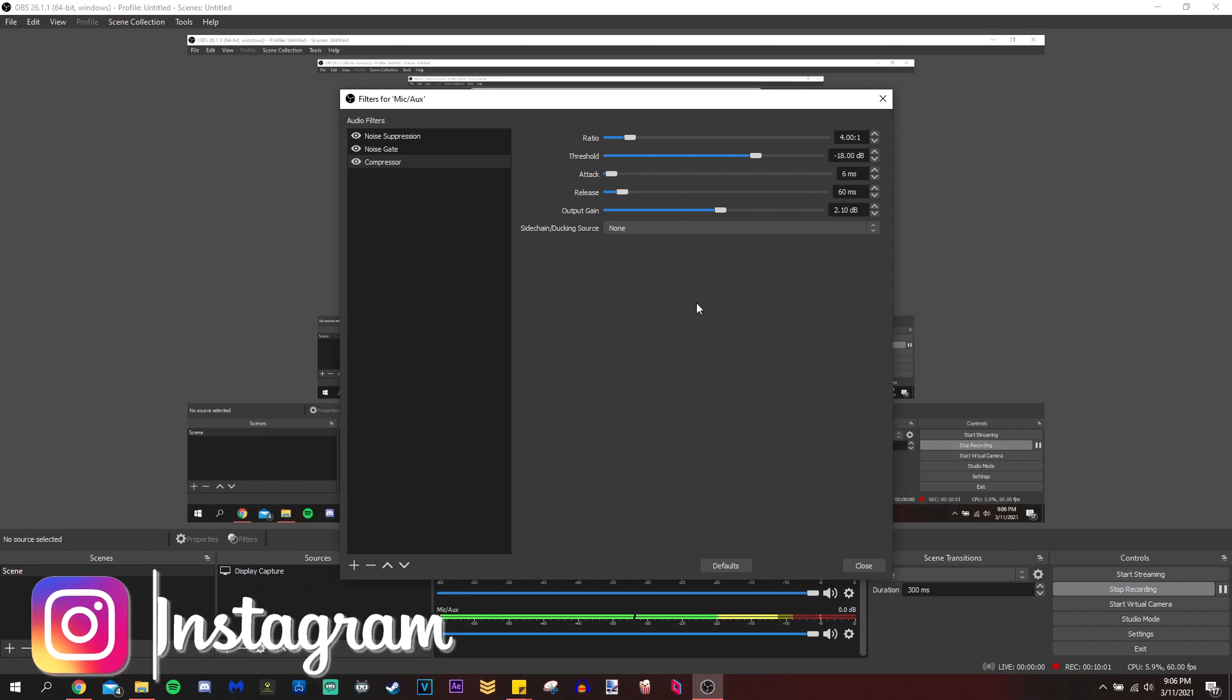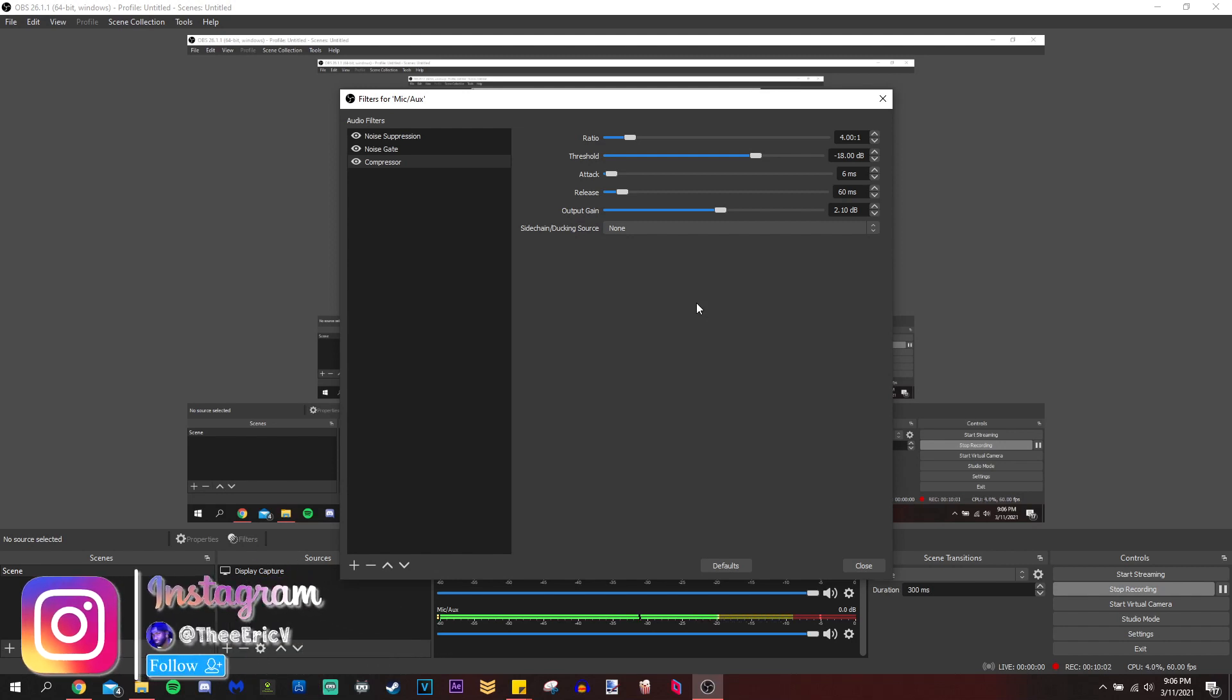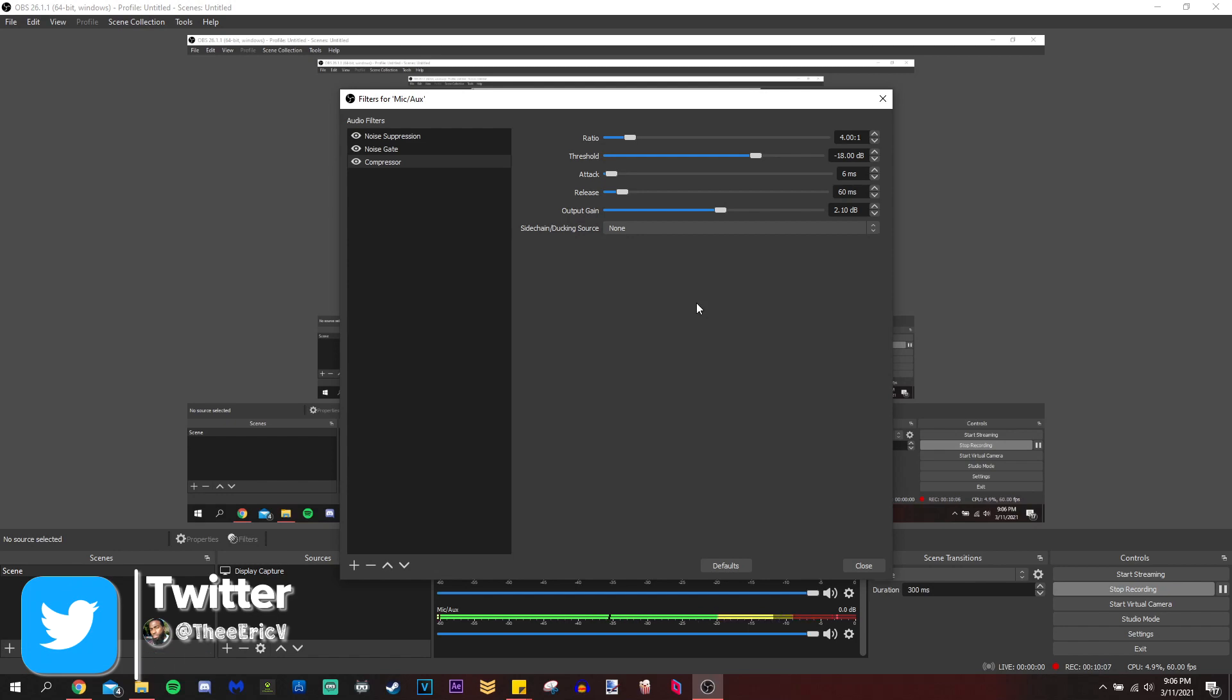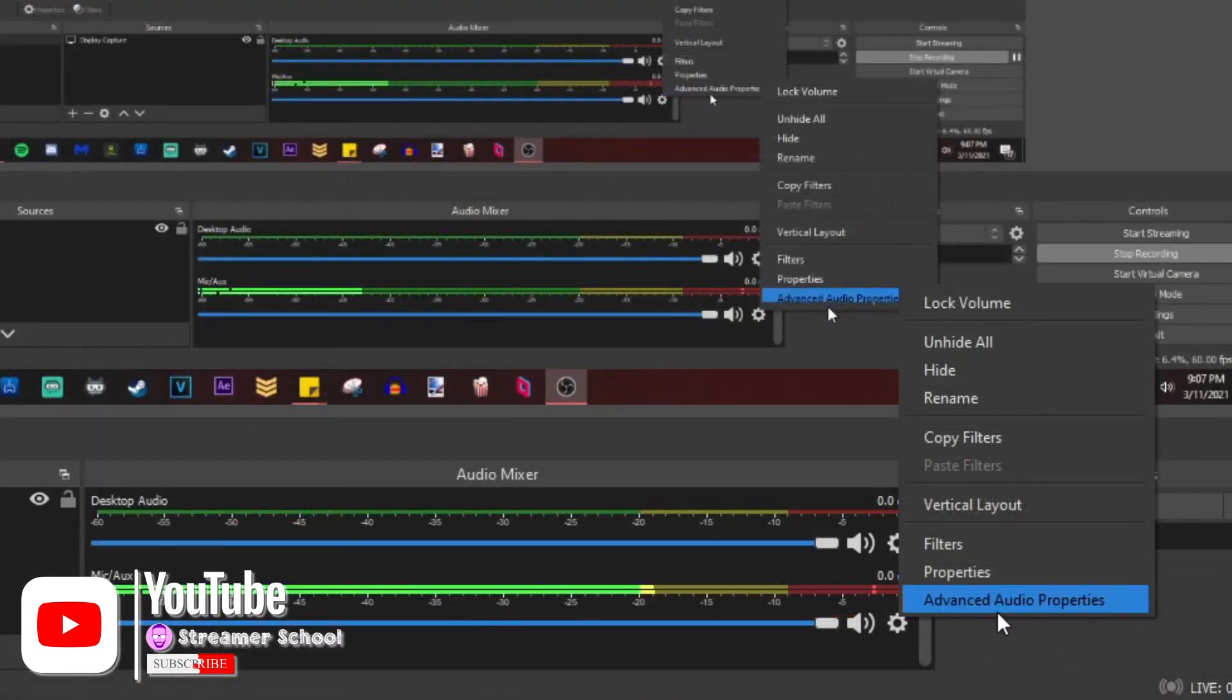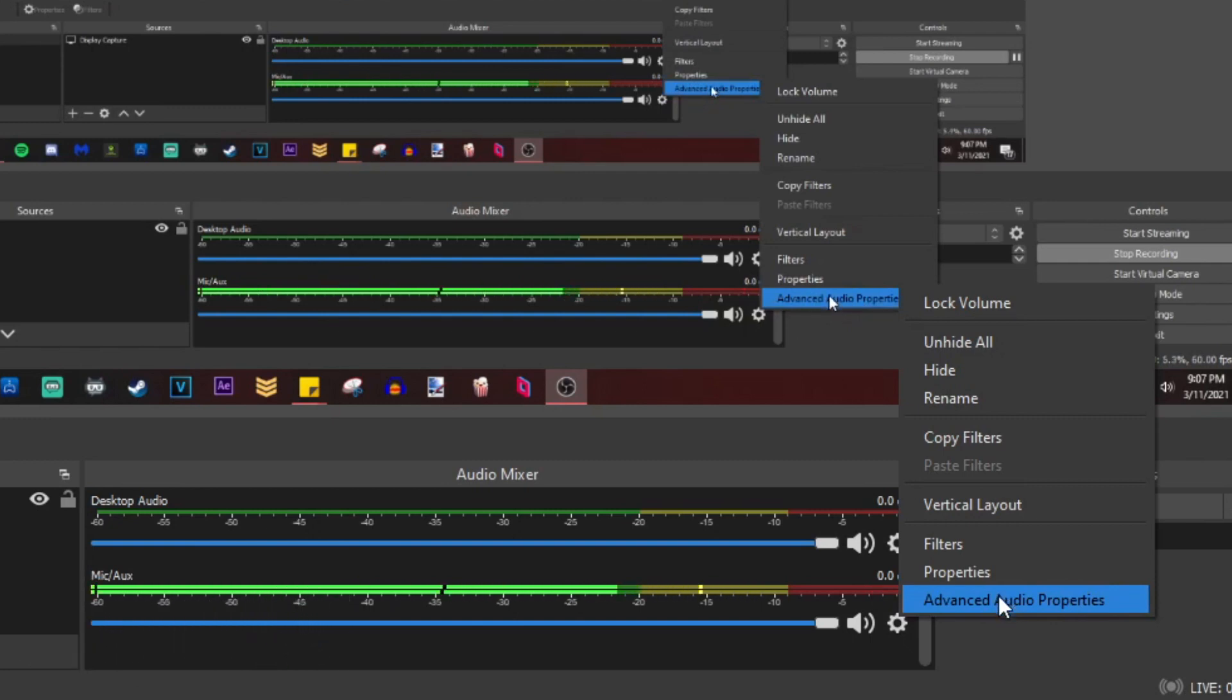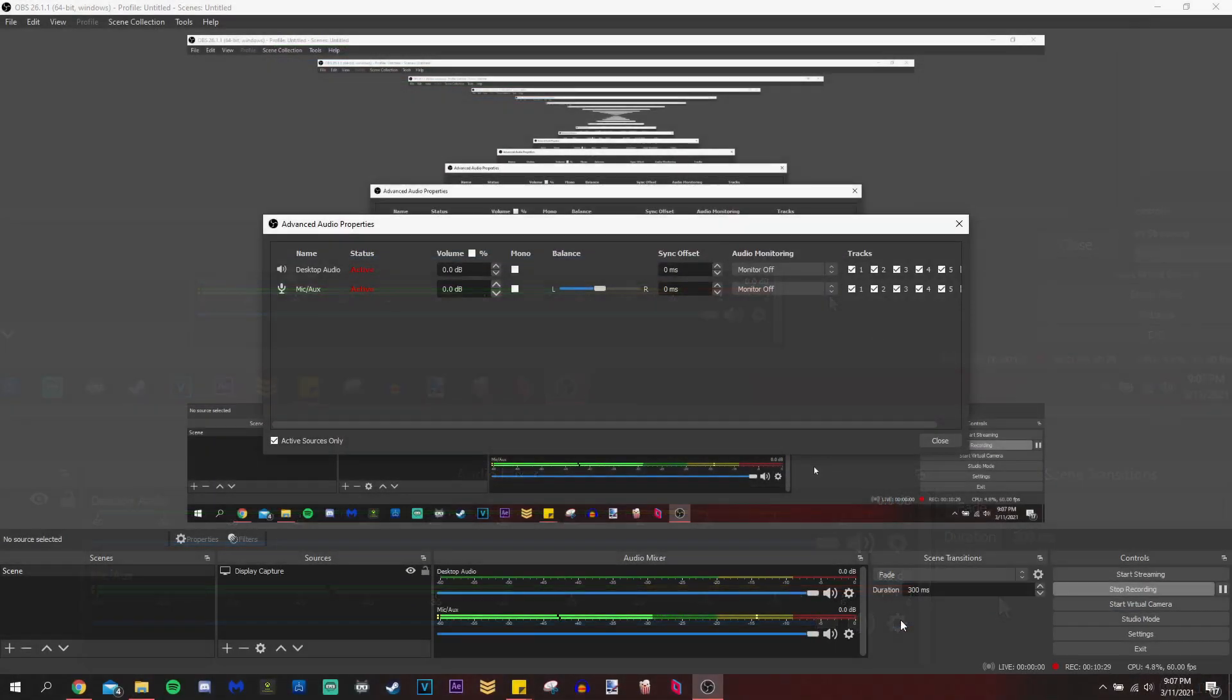And those are all the filters that I use. Again, want to reiterate, I use those filters in that order. You have them out of order. They will not give you the desired effect. If you want to hear your voice as you are speaking into your microphone, AKA monitor your voice, you would go into advanced audio properties, and then you would select your microphone.